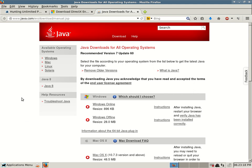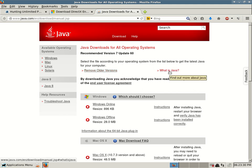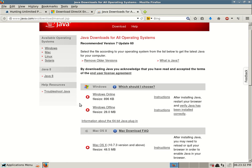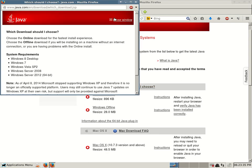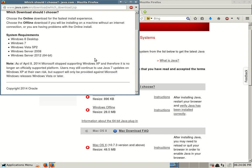And then you select the file according to your operating system from the list below to get the latest Java for your computer. You can remove older versions. It depends on what Windows operating system you're using on this download page. There are instructions for Mac and Linux, but let's just stick with Windows, Microsoft Windows operating systems. Choose the online download. System requirements for right now: Windows 8 desktop, Windows 7, Windows Vista Service Pack 2, Windows Server 2008, Windows Server 2012 64-bit.